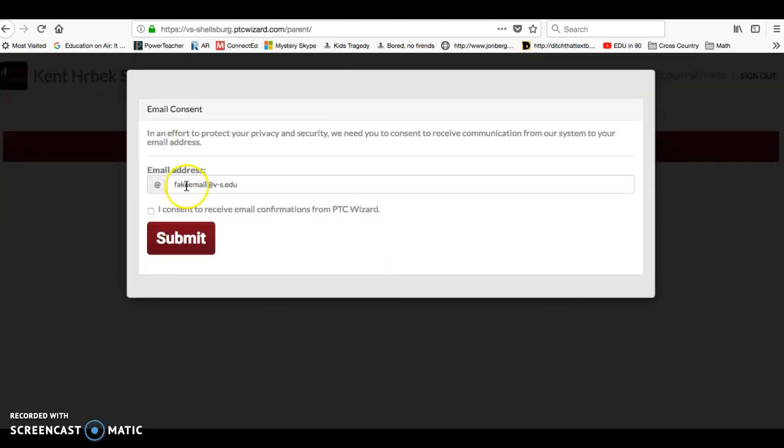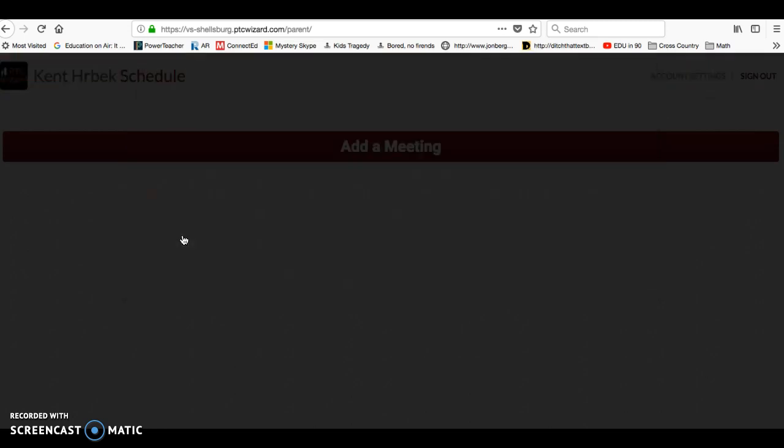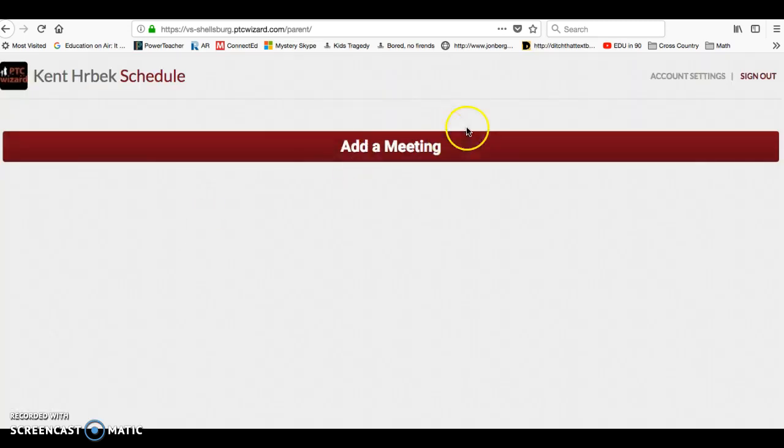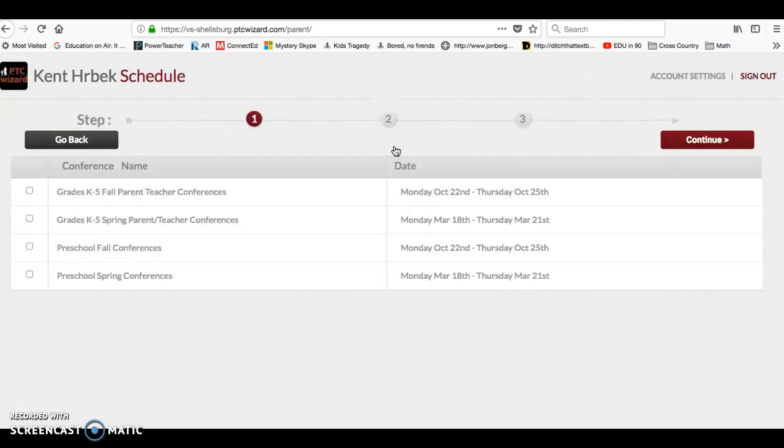Then they're going to ask you to receive email confirmations. And I'm going to go ahead and click submit. Then I'm going to start by adding a meeting.